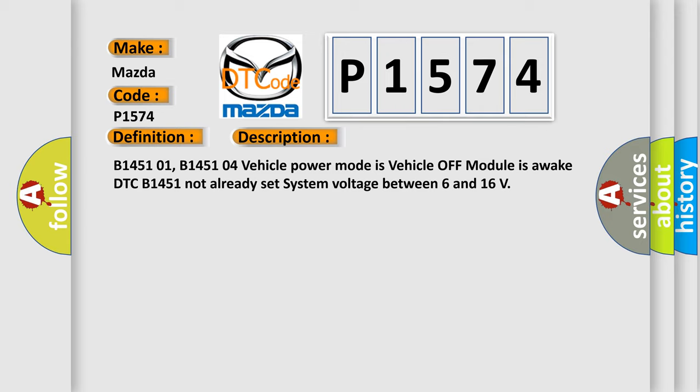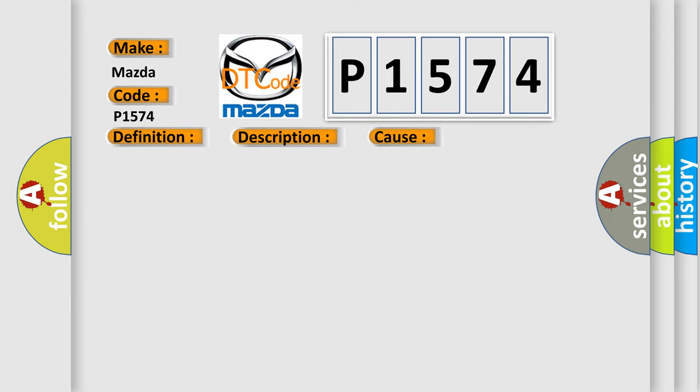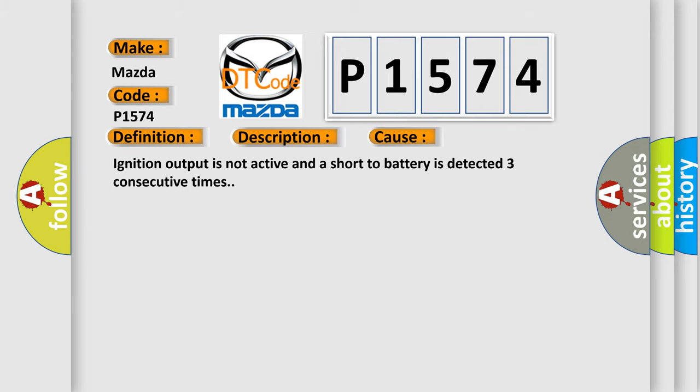This diagnostic error occurs most often in these cases. Ignition output is not active and a short to battery is detected three consecutive times.